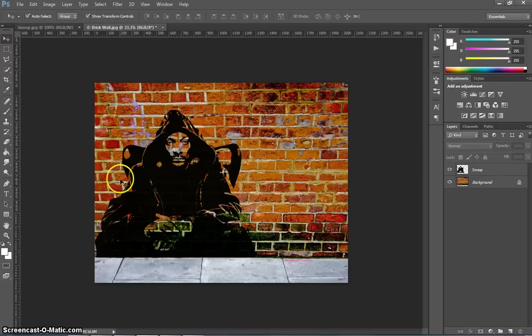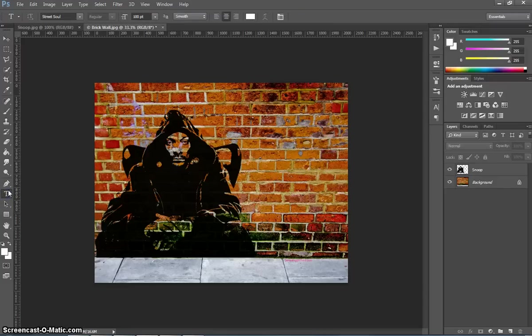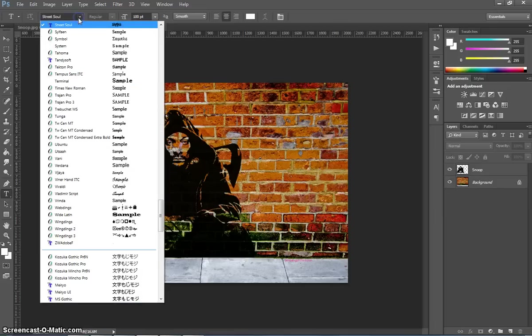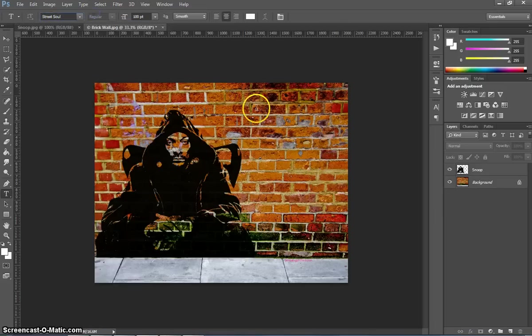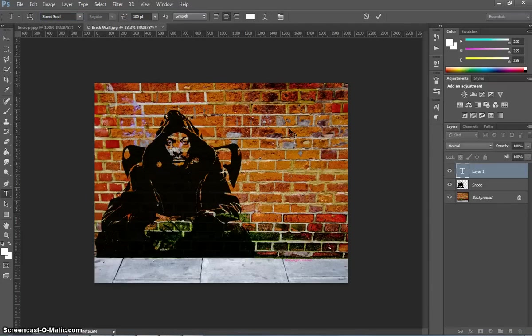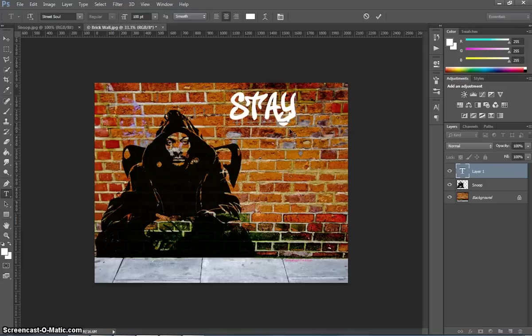The next thing we want to do is get the Text tool and put some text in. You can go on the internet and download some graffiti fonts, and that's what I've done here. I've chosen a font called Street Soul. When I click on the page it will start to come out looking like graffiti.